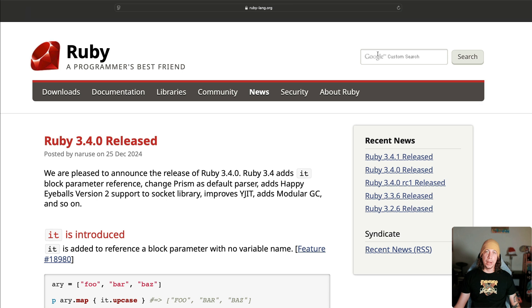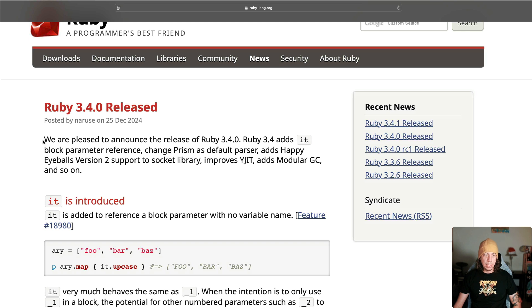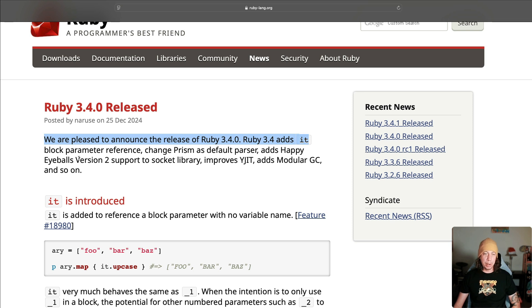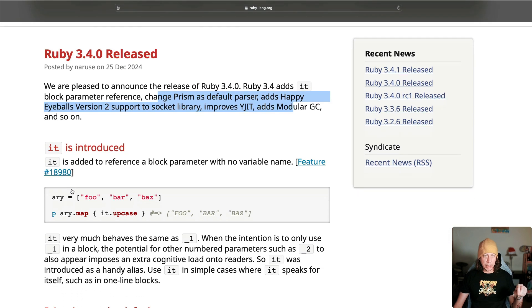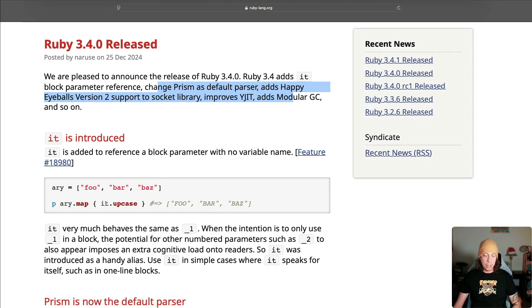Welcome back to another lesson here at GoRails. In this one we're going to be looking at the new `it` default block parameter reference name that now ships with Ruby 3.4. Here in the Ruby 3.4 release notes, they talk about this new `it` block parameter. `it` is now another option for referencing the objects that are passed through blocks without giving them a name.